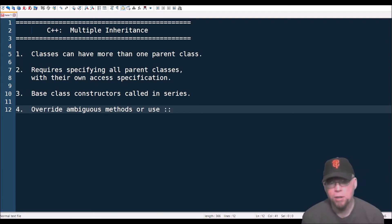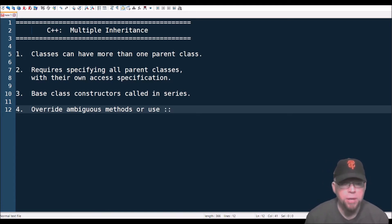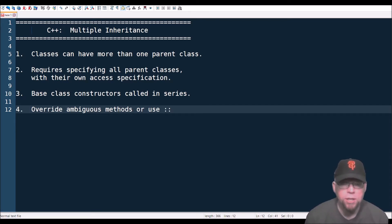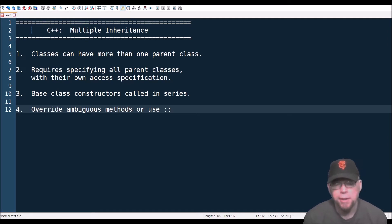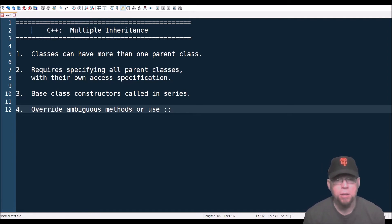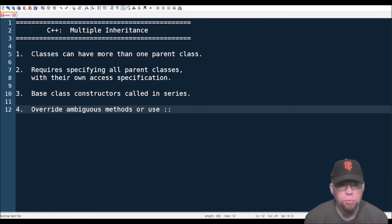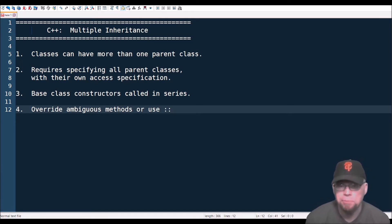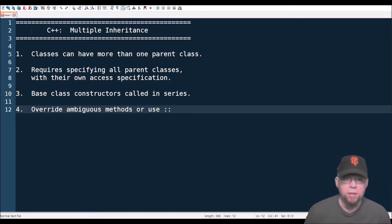If you are inheriting methods from your parents that have the same name — say parent class A and parent class B both have a method called get — in the child class you'll have to deal with that. One way is to override the inherited methods with a new method; another is to use the scope resolution operator to specify exactly which method you mean to use.